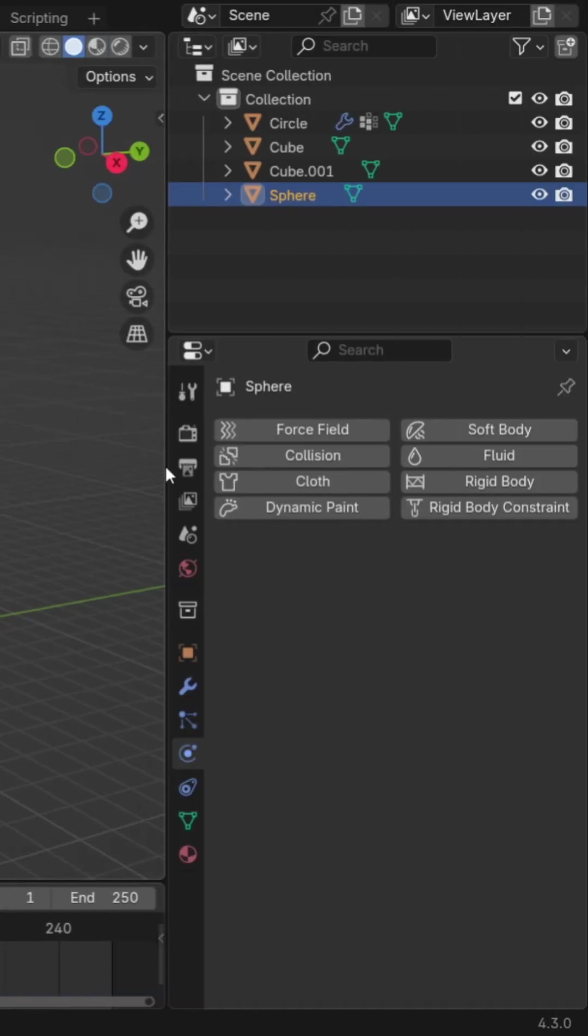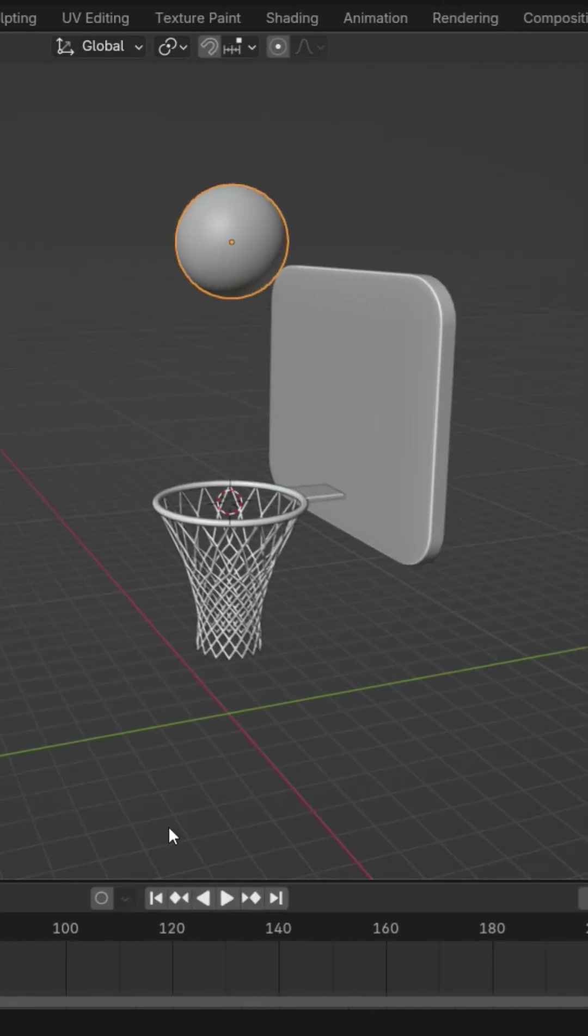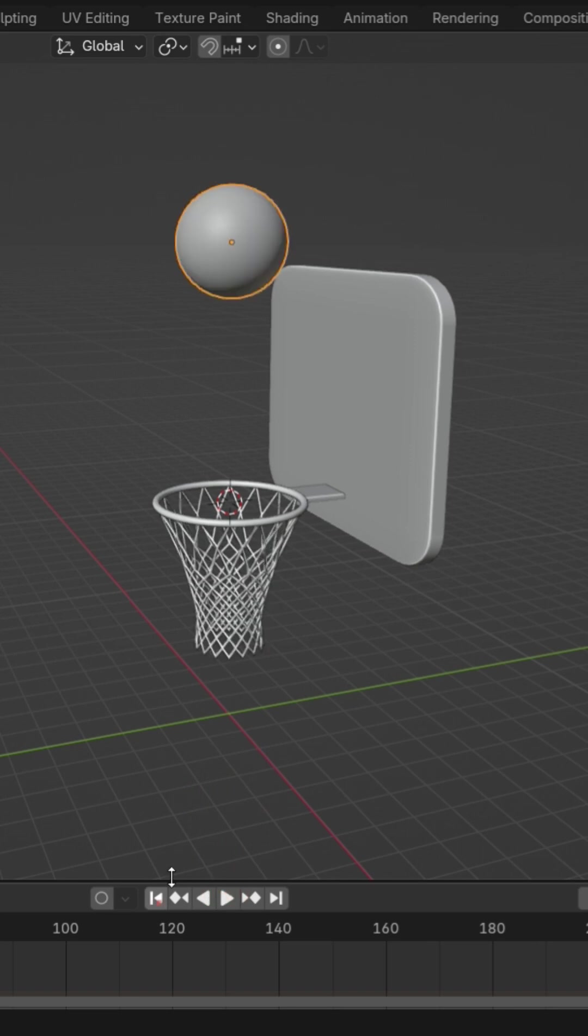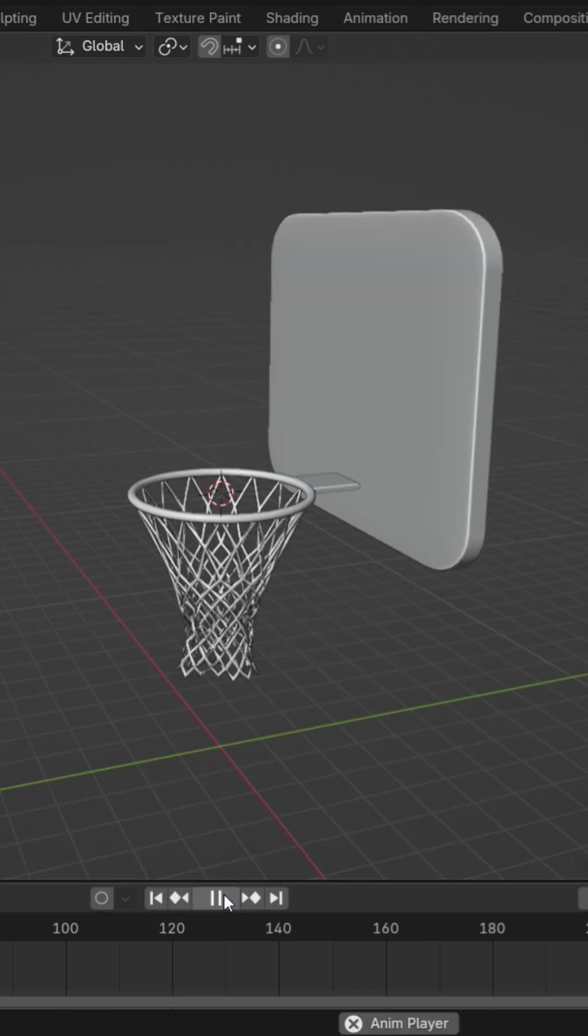Apply a rigid body simulation to the ball. Duplicate the ball and add a collision physics to interact with the net.